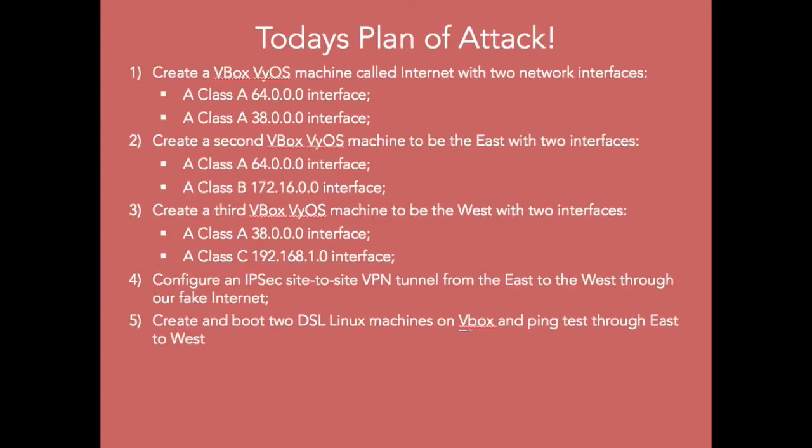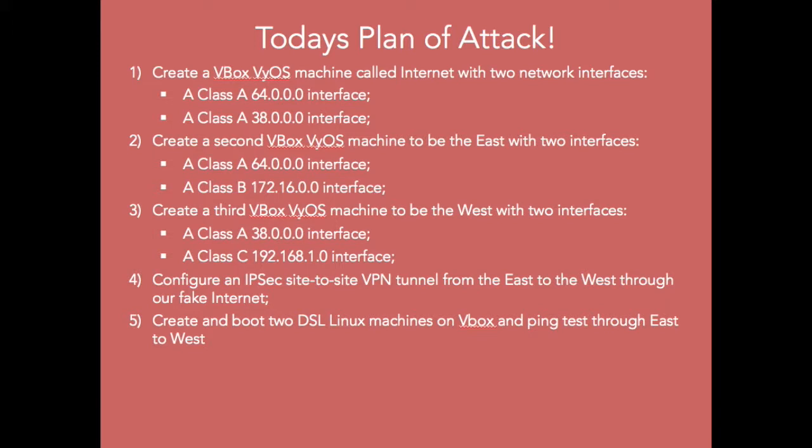So our plan of attack today is this. On my Mac here, I'm going to create a VBox called Internet with two Class A addresses. It's there to emulate the Internet. We're then going to create two more VBoxes, one called East and one called West. The east one will be emulating an internal 172.16 private address range, as if it was a site or data center within your business environment. On the west, we'll be having a remote office with a Class C 192.168, that could be your remote site or home office.